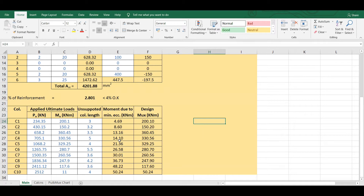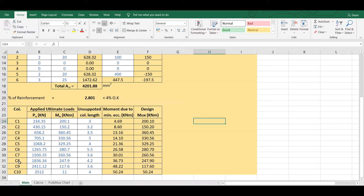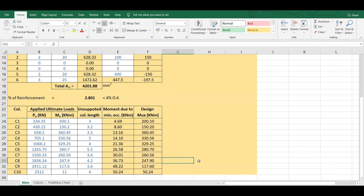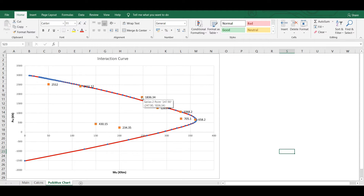In order to check the safety of the columns I need to prepare the interaction curve. For example, my column C8 is carrying an axial load of 1836.34 kN and a design bending moment of 247.90 kNm. I will plot this point — on the X axis I will take the moment and on the Y axis I will take the load PU. After plotting the interaction curve, the point for column C8 falls outside the interaction curve, which means the column will fail.